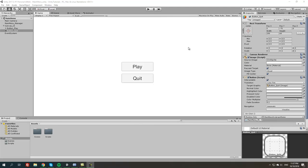Good evening guys, my name is Adar Berdeev and today we are going to continue on main menu for Unity 3D. In the last tutorial we learned how to make the most basic menu with the play button and a quit button. Today we're going to create pop-up windows for both play and the settings window.